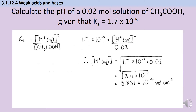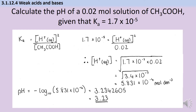Now that we have the concentration of hydrogen ions, we can calculate the pH. pH = −log₁₀[H⁺] = −log₁₀(5.831 × 10⁻⁴) = 3.2342605. pH is always given to two decimal places, so the final answer is 3.23.